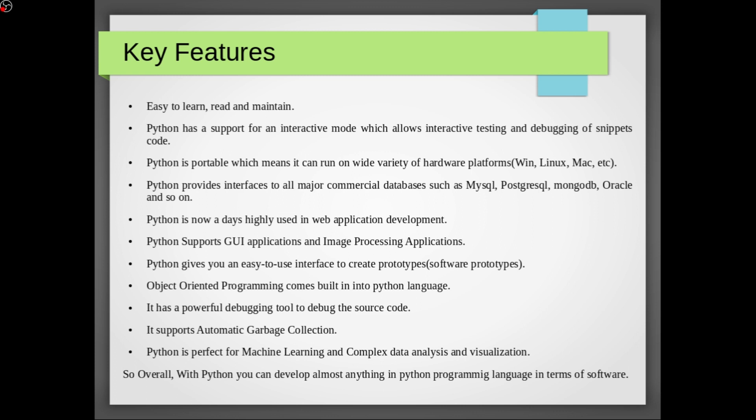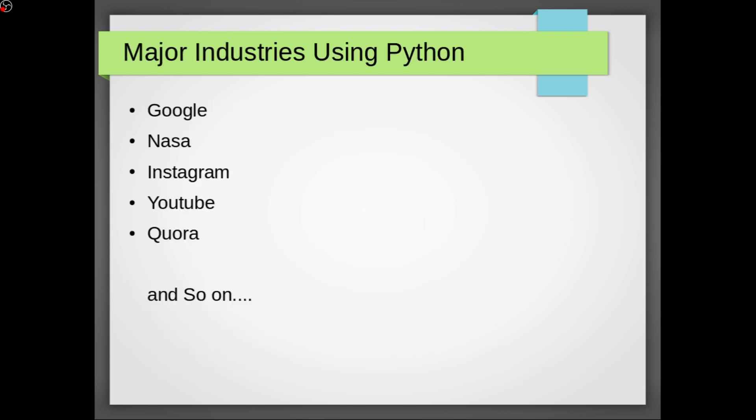So overall with Python you can develop almost anything in terms of software. So what are the major industries using Python? Google is using Python, NASA, Instagram, YouTube, Quora and so on are the major industries that are using Python and there are many more.